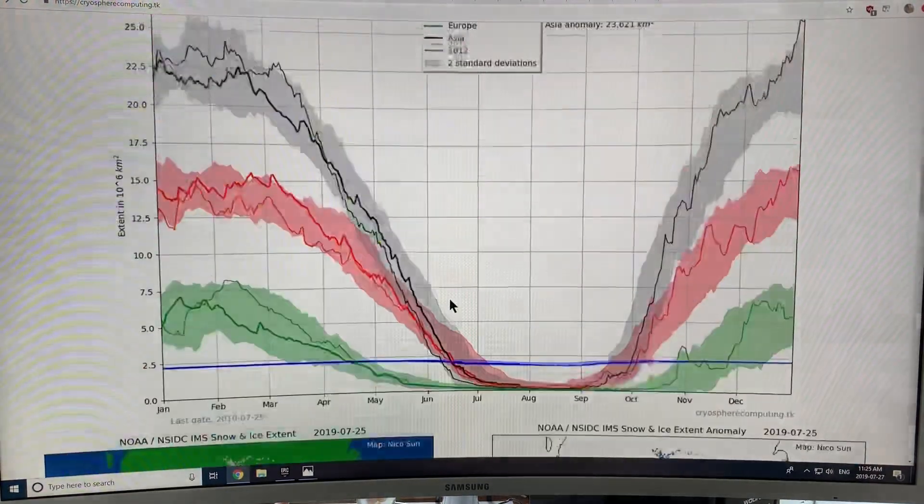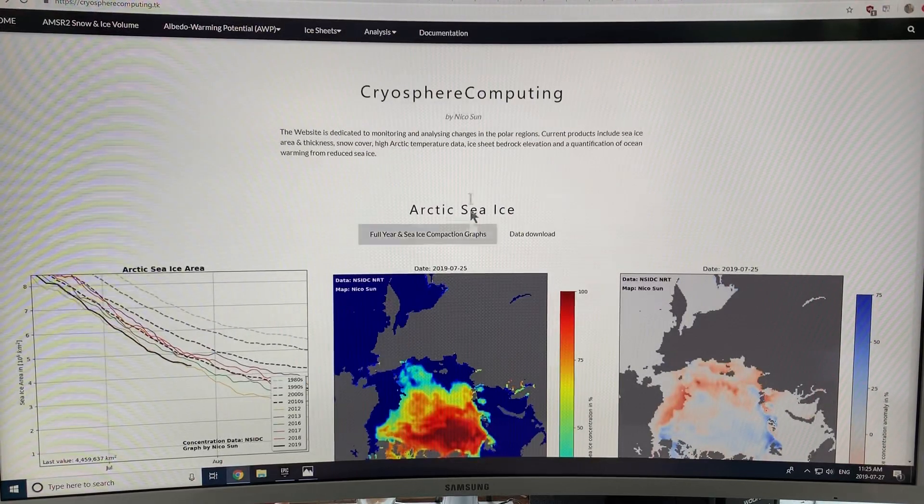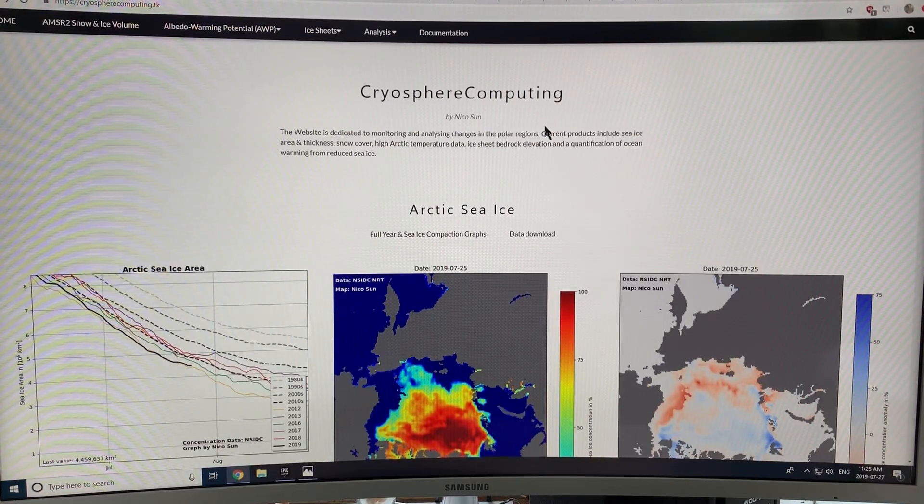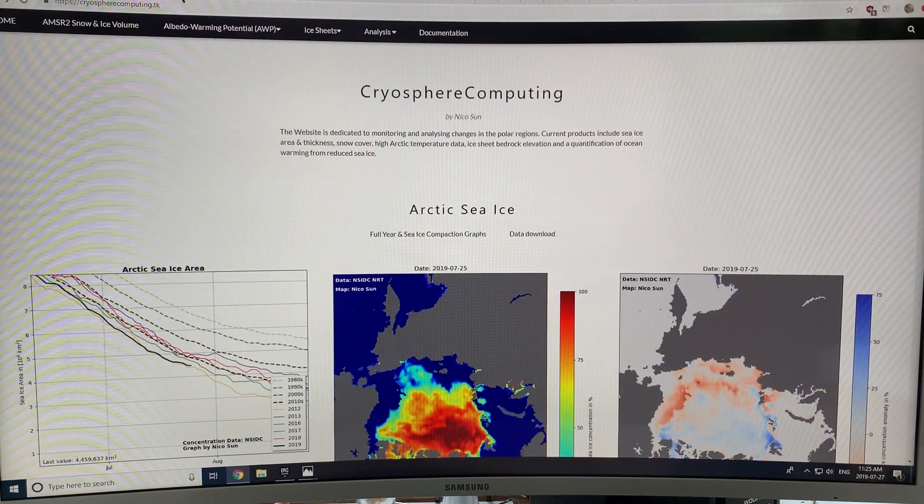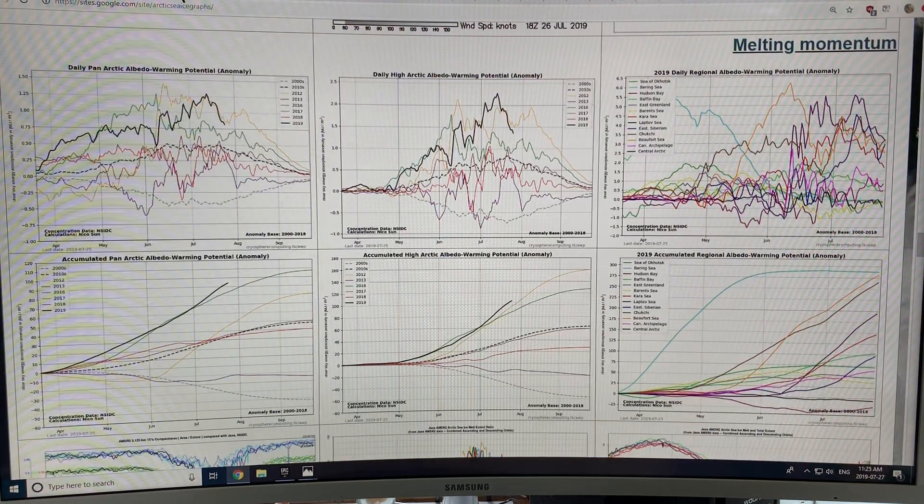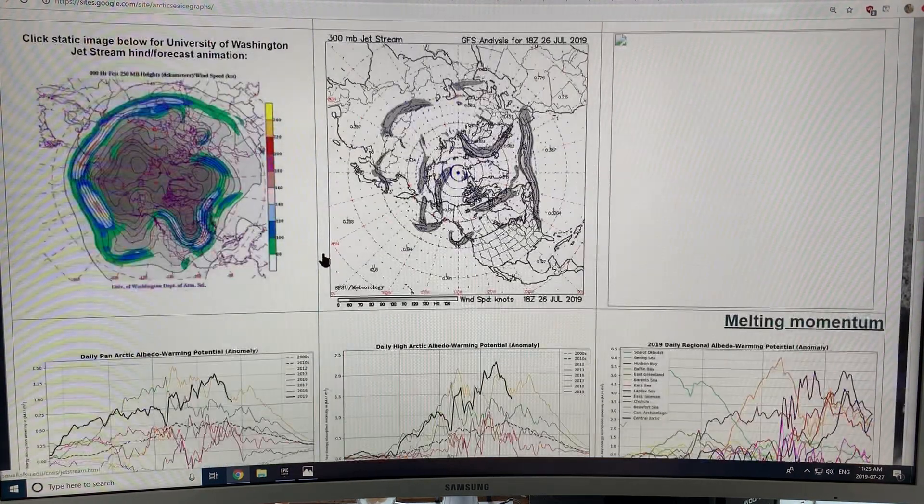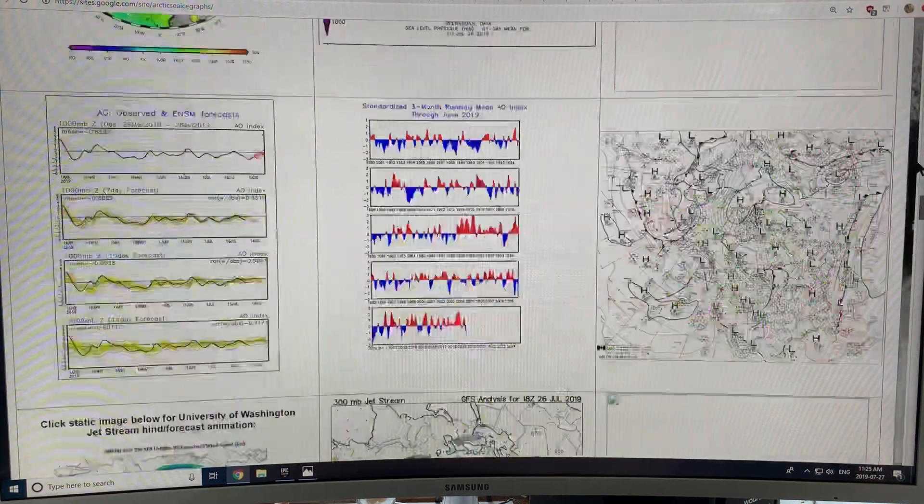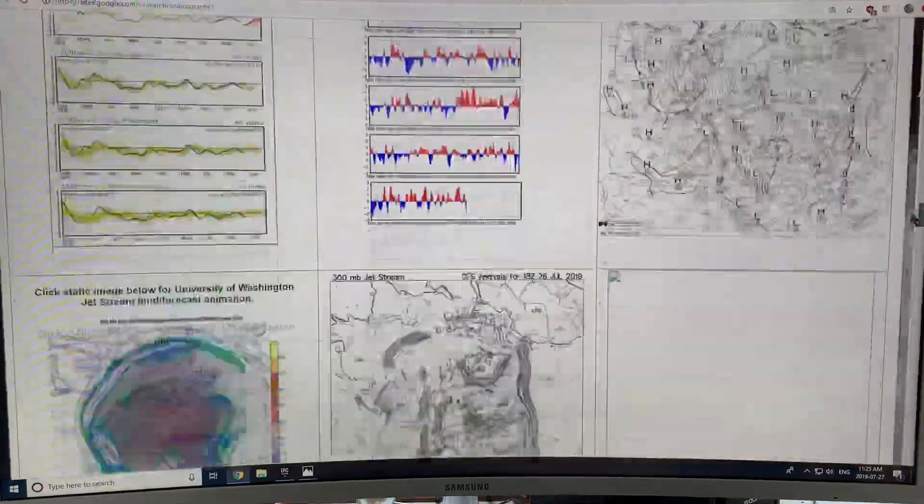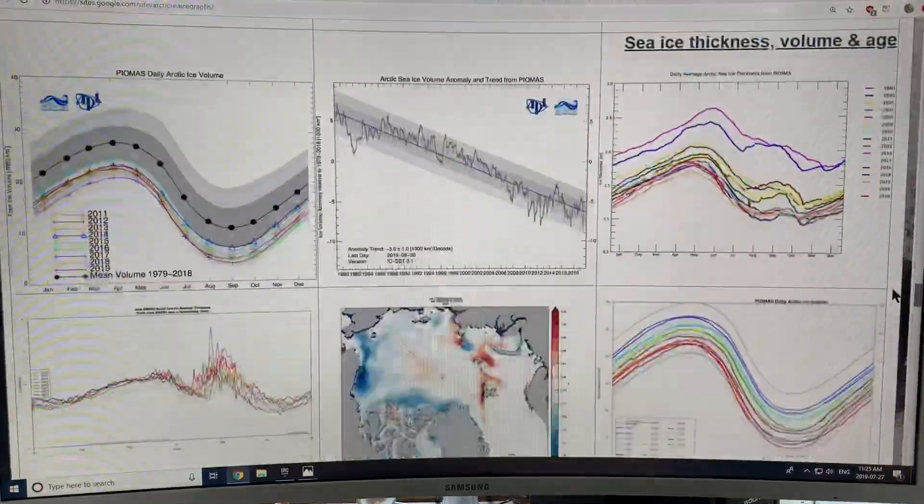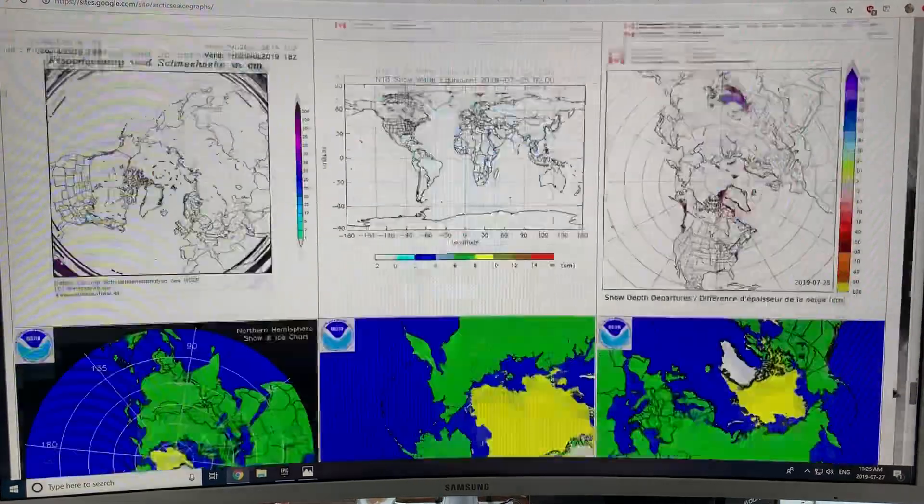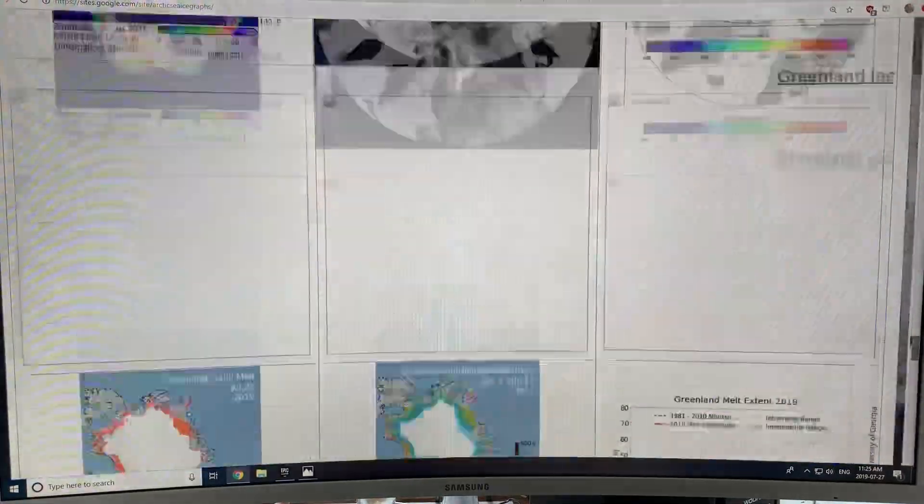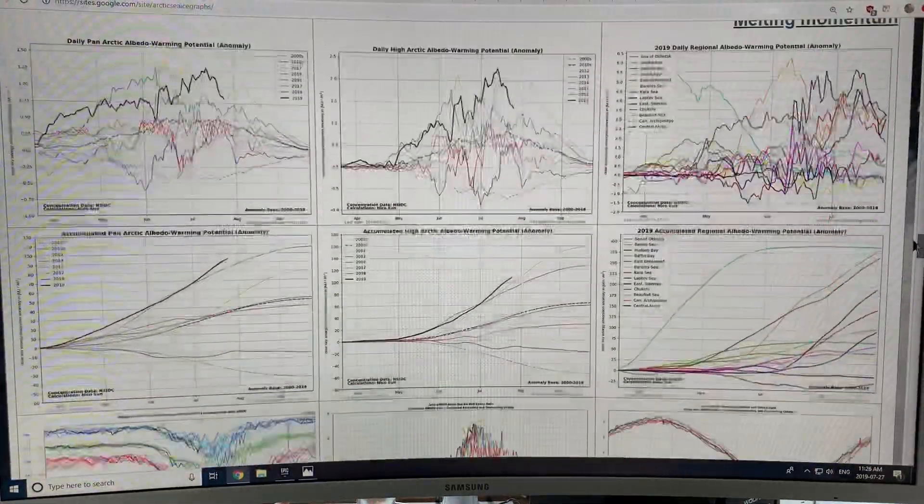This graph is from the cryosphere computing site. So if we go back to Arctic sea ice graphs and scroll down, there's a number of graphs that have been put on recently. Can't find them now. Here we go.